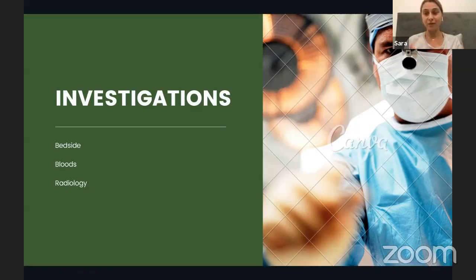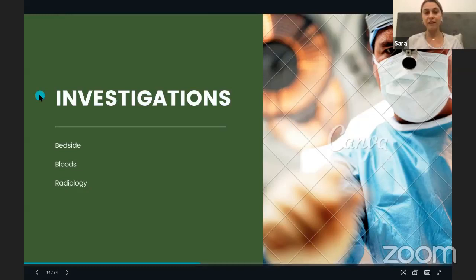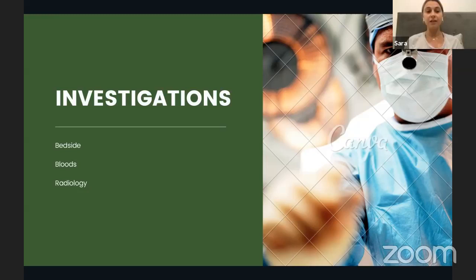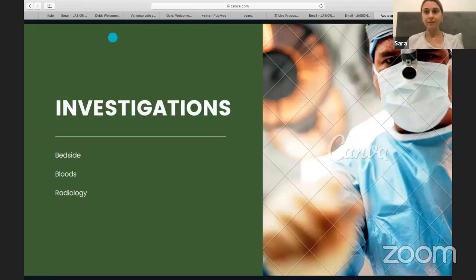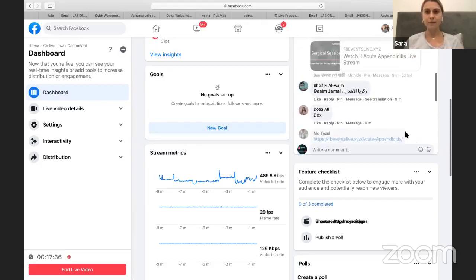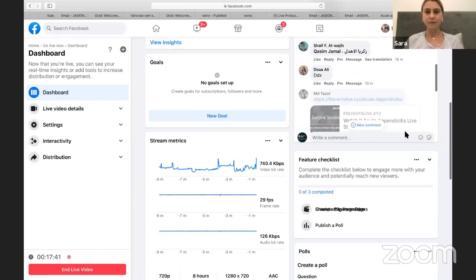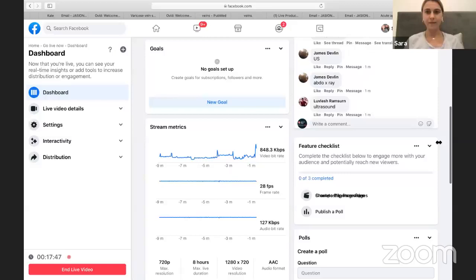Assuming we're waiting for a senior and now need to order some investigations, let's think about what would be relevant. Consider some bedside investigations, some bloods, and some radiological tests — for example, abdominal X-ray, ultrasound, ECG, and blood glucose.